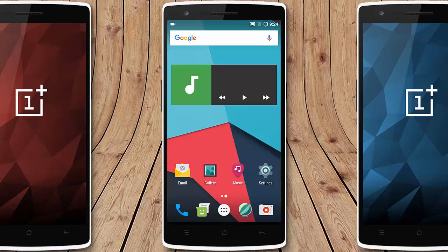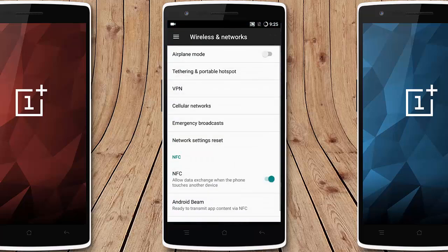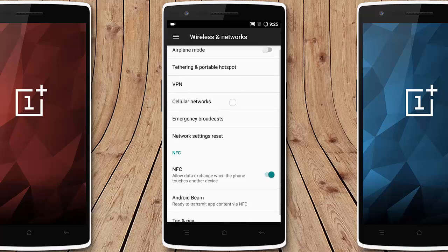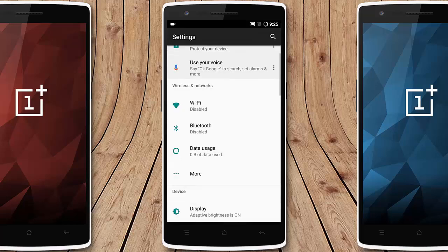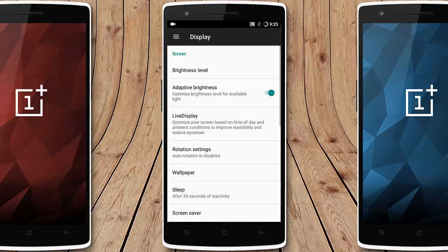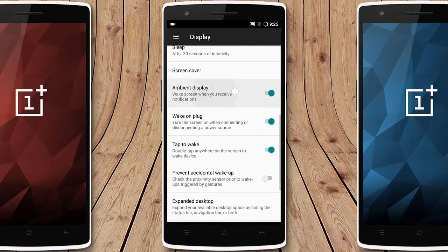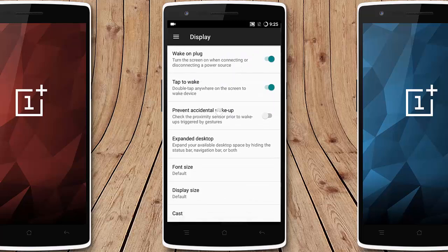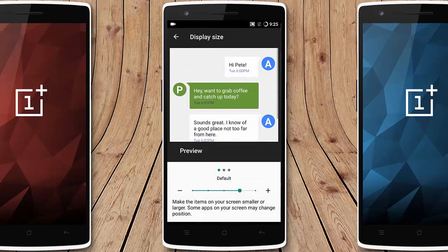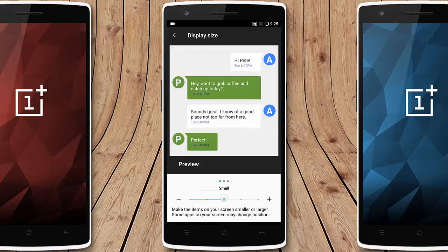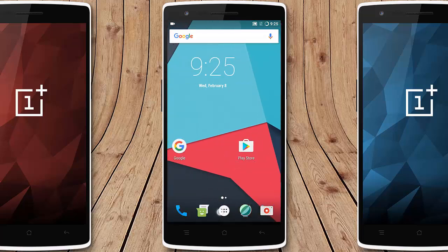In the Settings menu you can find the regular options — wireless and networking options. Under Display there is brightness level, adaptive brightness, live display, rotation settings, ambient display, tap to wake up, prevent accidental wake up, expanded desktop, and font size. The main change here is that you can change the display size — since it comes with the Nougat update, you can have smaller icons across the UI, which is pretty cool.